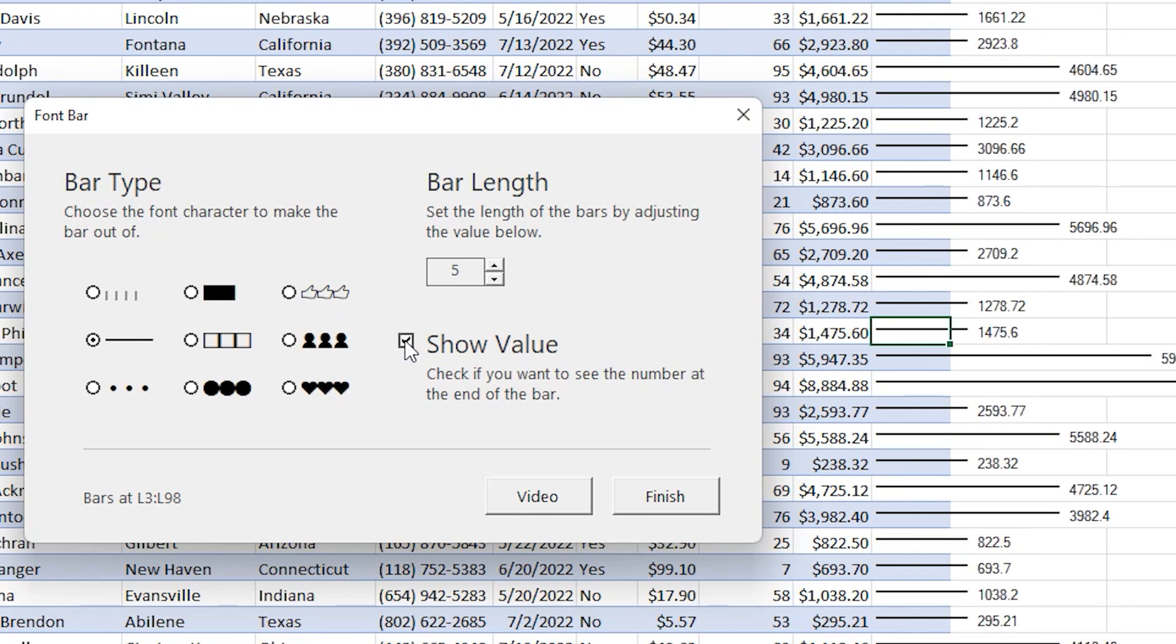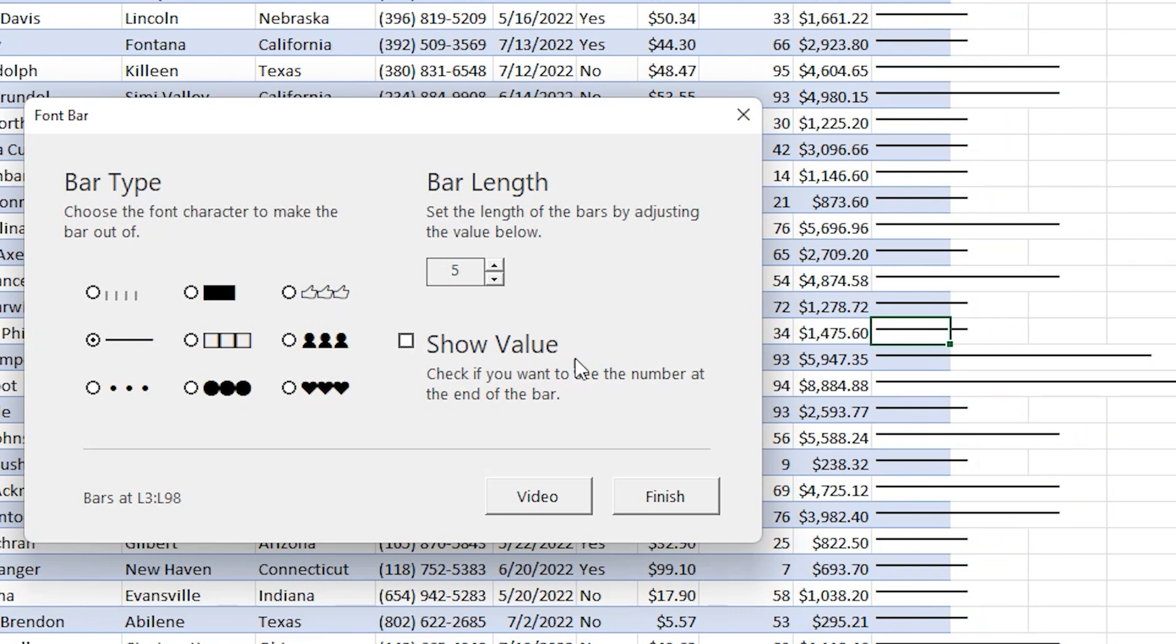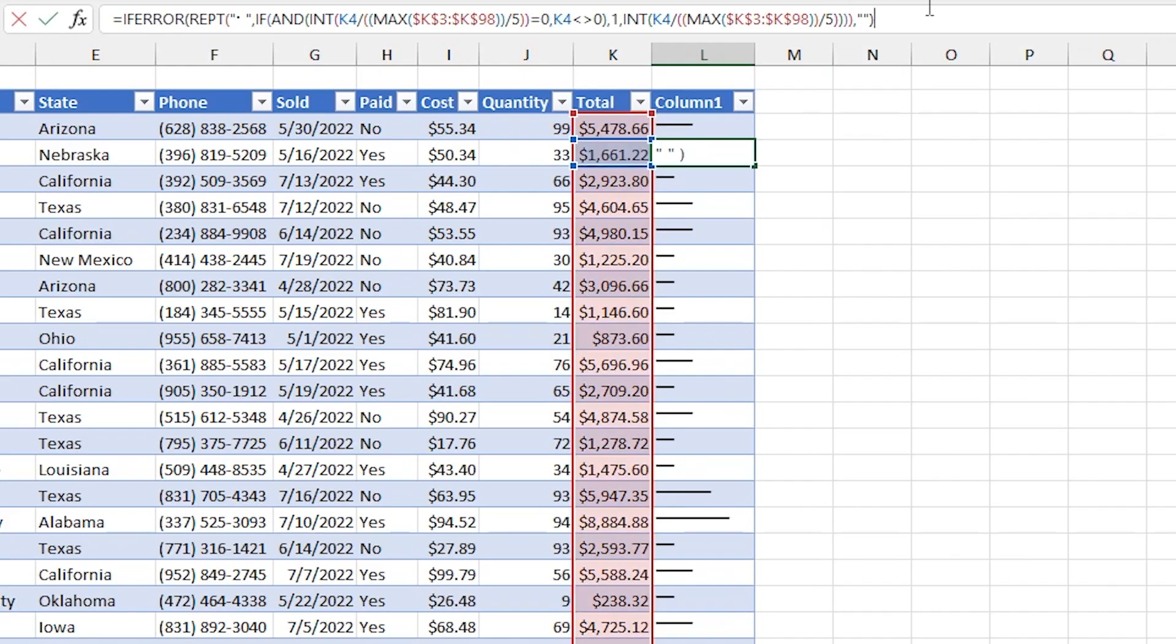but it does just insert a formula. And so as the numbers change, you'd be able to see the bars update as well.